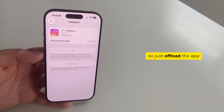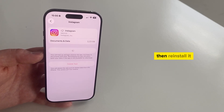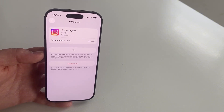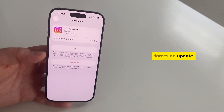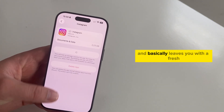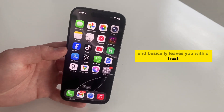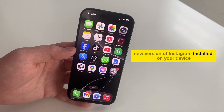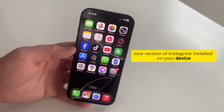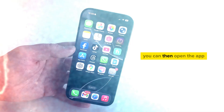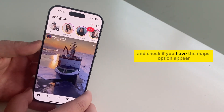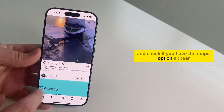Sometimes features go missing, and maybe that's why you don't see the maps option. So just offload the app, then reinstall it. Reinstalling the app refreshes it, forces an update, and basically leaves you with a fresh new version of Instagram installed on your device. You can then open the app and check if the maps option appears.